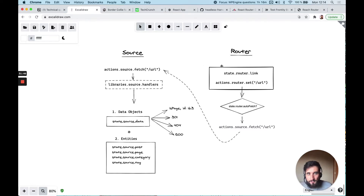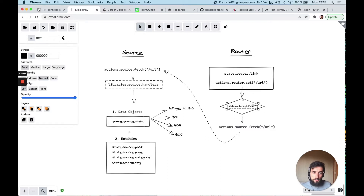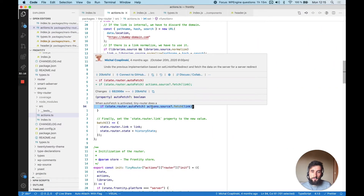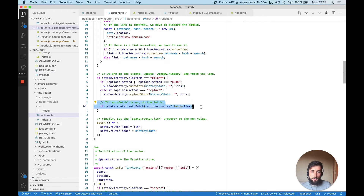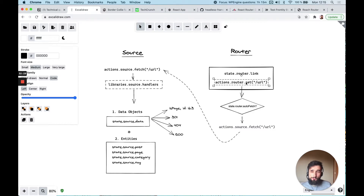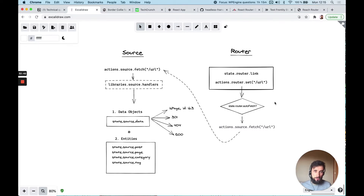Router is very simple — it has state router link which is the current URL, and it has an action called actions router set where you can actually change that URL on the client side. It has a setting called state router autoFetch which is by default true. What that setting does is if it's on and there is a source package, it's going to do a fetch in the source package. So when you are navigating on the client, you should be calling actions router fetch, but thanks to this option you just have to call actions router set and it's going to call actions source fetch for you.